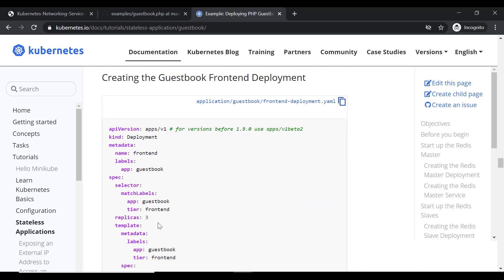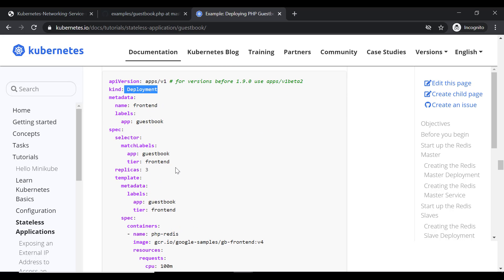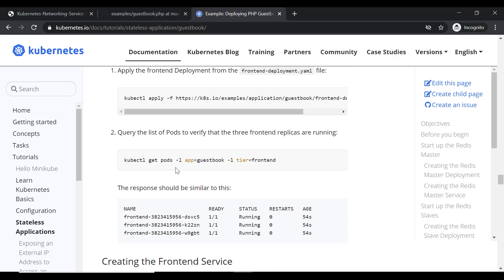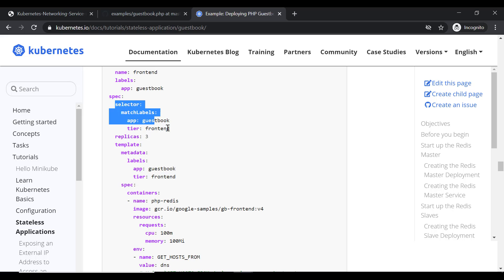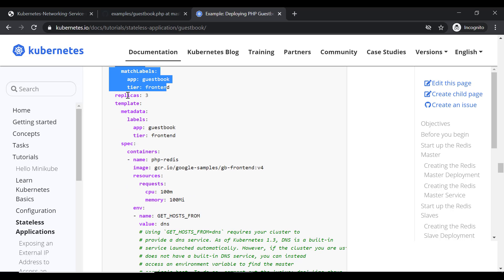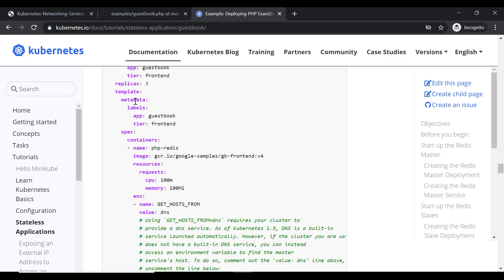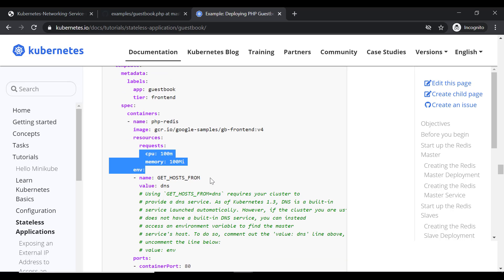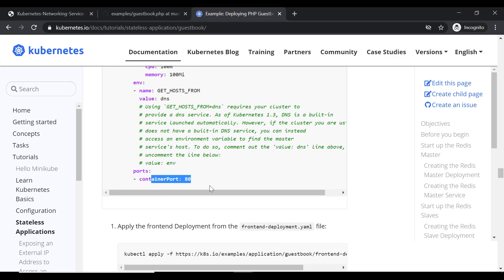Finally, we are going to create our frontend-deployment.yml for the front-end application. First we create the deployment and then a service for it. We have given some selector labels, specified that we need three pods, defined the container template with the image and resources, and exposed port 80.